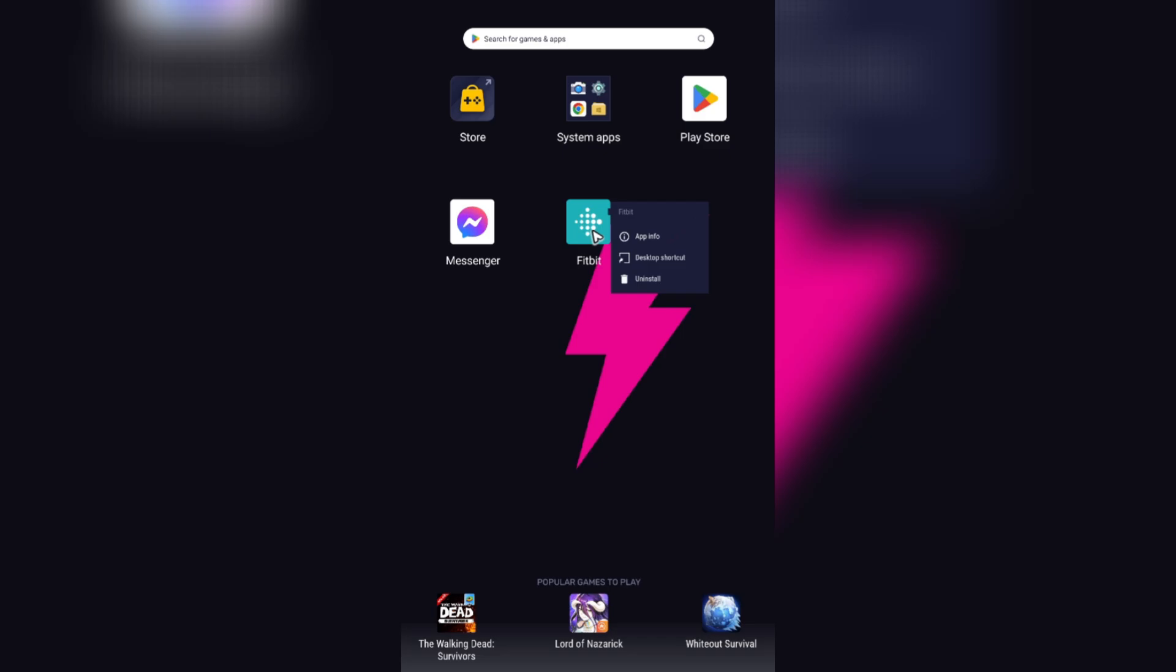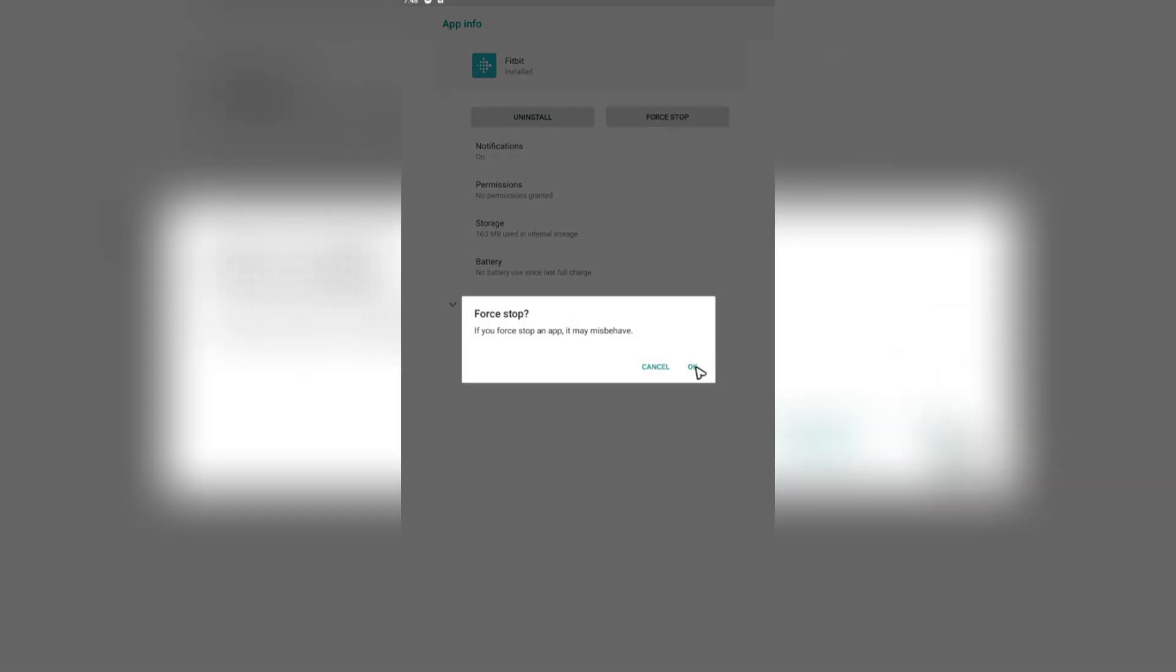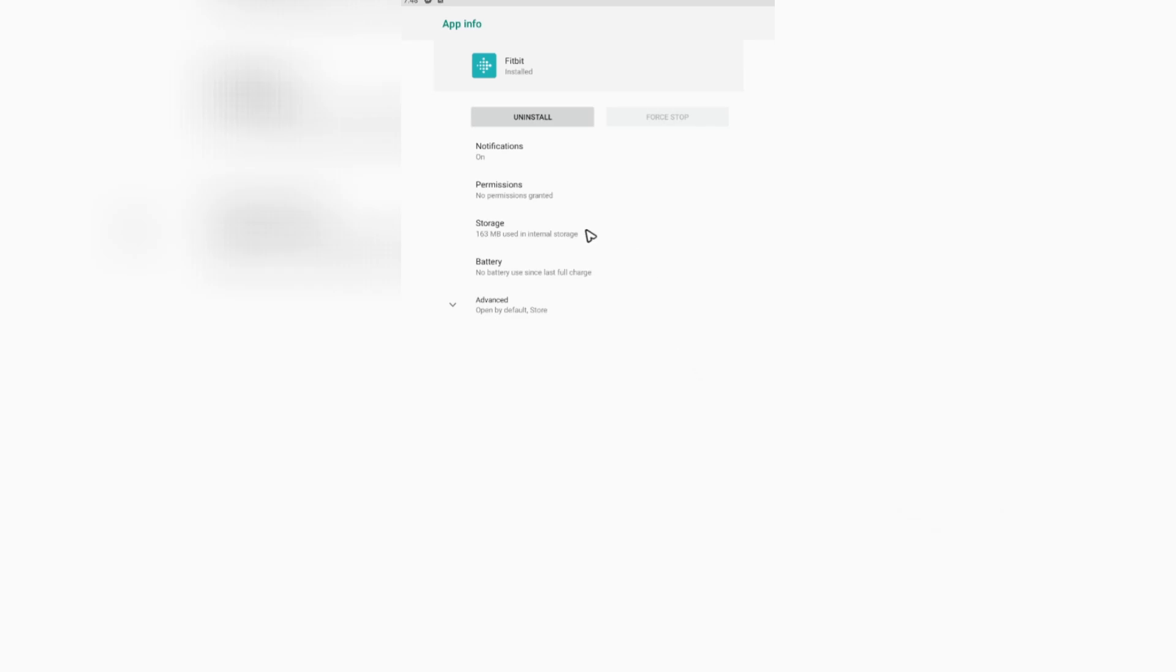On Android, tap on app info, force stop, then go to storage, clear cache, and clear storage.